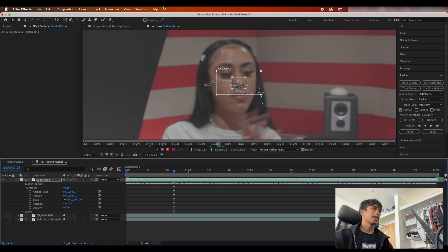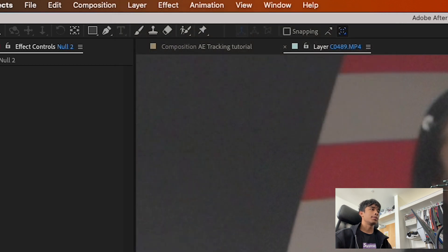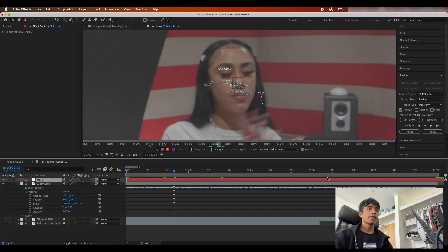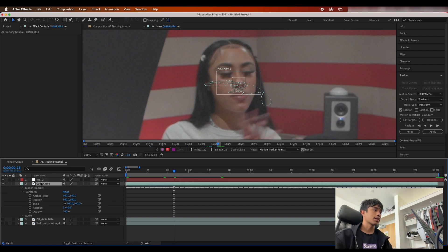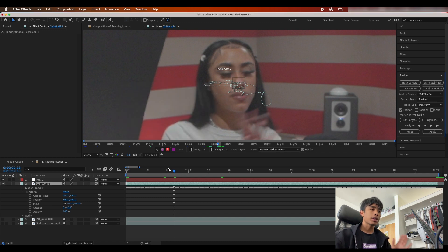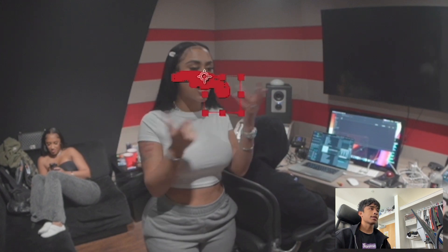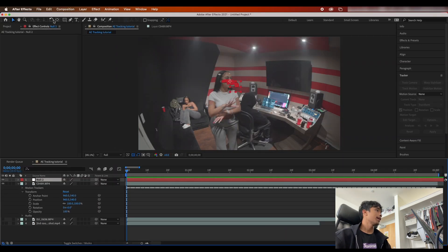Once tracking is applied, we need to actually apply effects to it. Go to the Layer tab, hit New, and create a null object. A null object is nothing visible — it's a base layer you can use to apply effects and tracking data to. Now select back on the layer you tracked, hit Edit Target, select your null object, and apply all the tracking data to it. Hit Apply with X and Y coordinates, and now you can see the null object — a little red invisible box — moving with your subject.